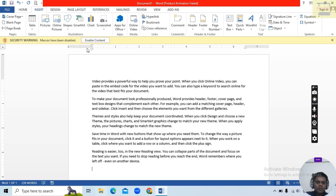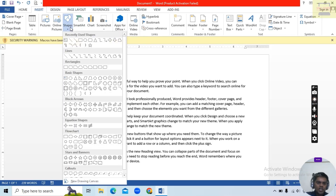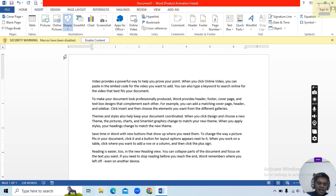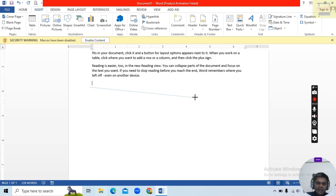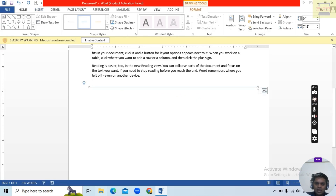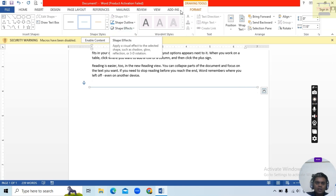First we will discuss about Shapes. I will go to the Shape option — here you see it is a Line option. I want to draw a line over here. You can draw when you click like that; press the Shift key and drag it to get a straight line.